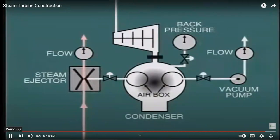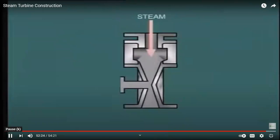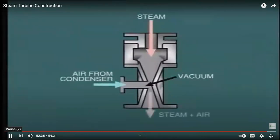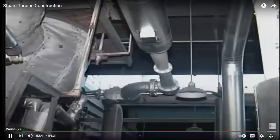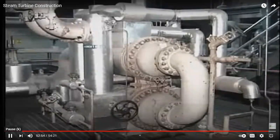The steam ejector functions on the principle of the Venturi nozzle. When high velocity steam passes through this nozzle, it creates a vacuum at the convergent point, which is connected to the air box in the condenser. The air enters the nozzle and is mixed with the steam passing through. On a startup ejector, also known as a hogging ejector, this mixture is discharged to atmosphere. However, the requirement for air removal when the turbine is in service is much less, so the on-load ejector uses smaller nozzles and has some heat and steam recovery.